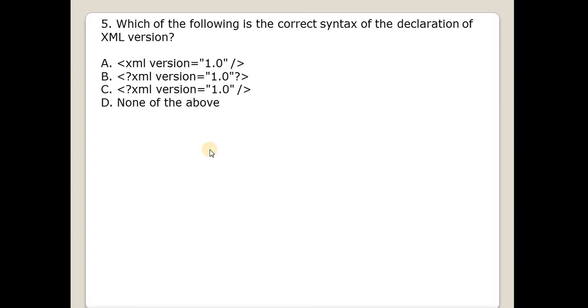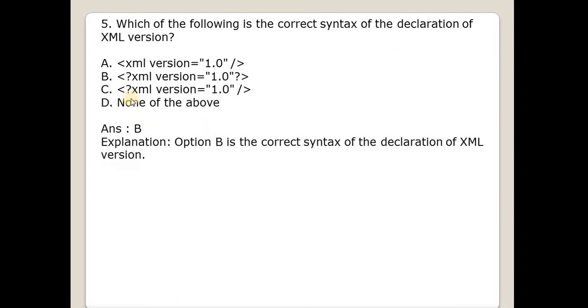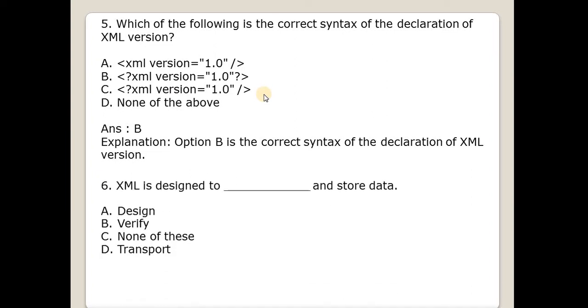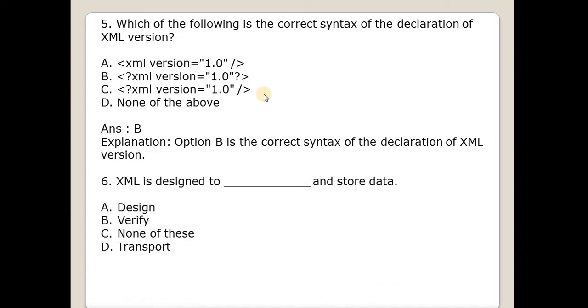Fifth question is which of the following is the correct syntax of the declaration of XML version? Answer is B. So opening angular bracket, question mark, XML keyword, space, version equals to in double quotes 1.0, question mark and close of angular bracket. So this option B is the correct syntax to declare XML version.